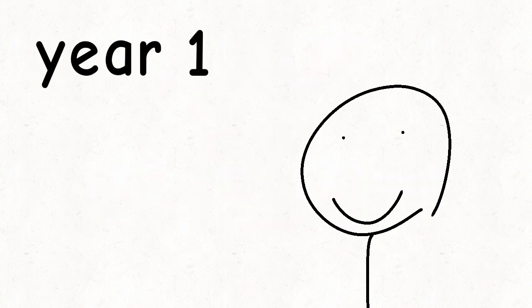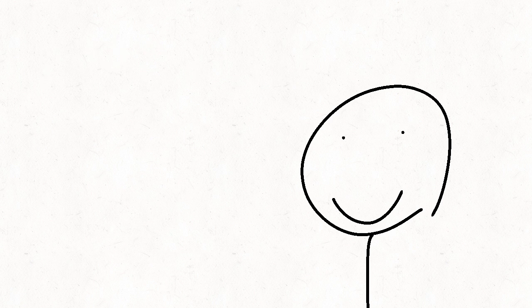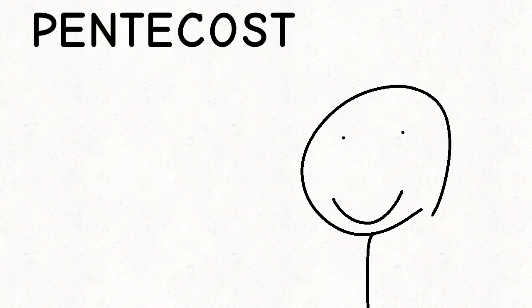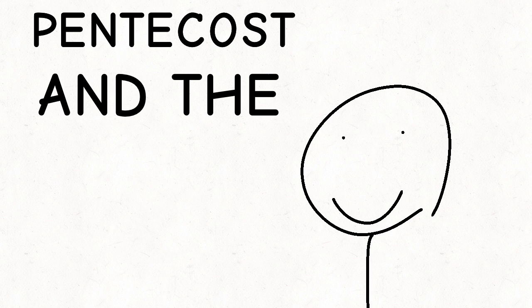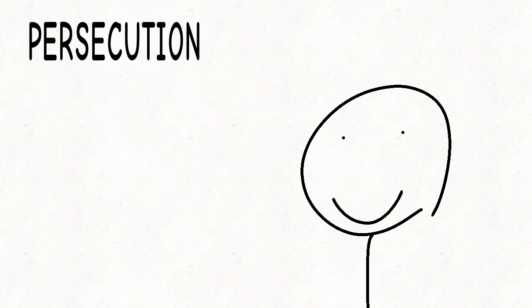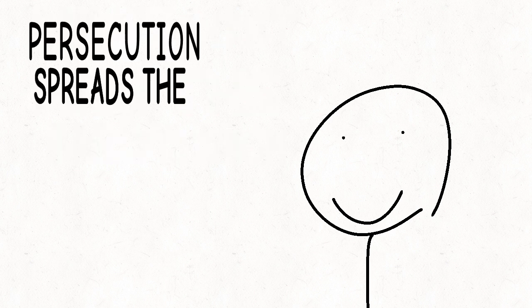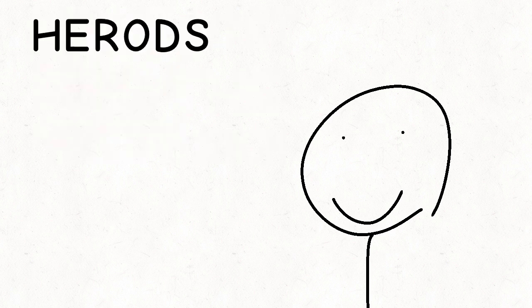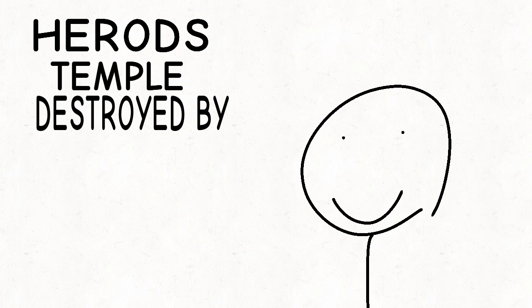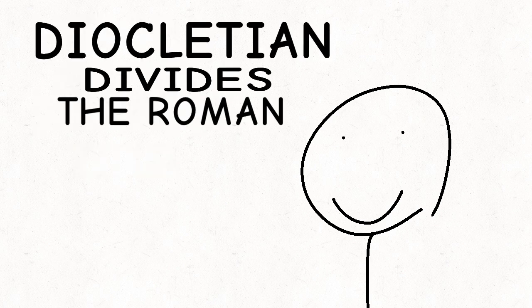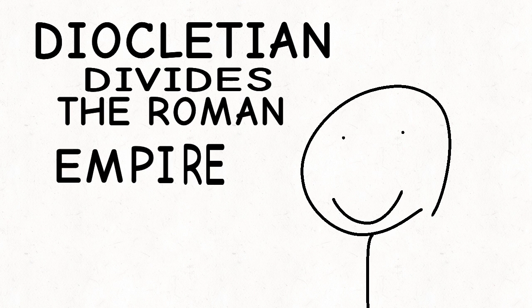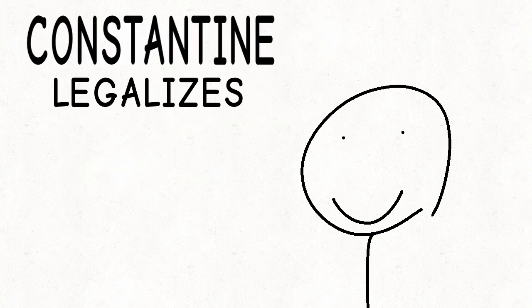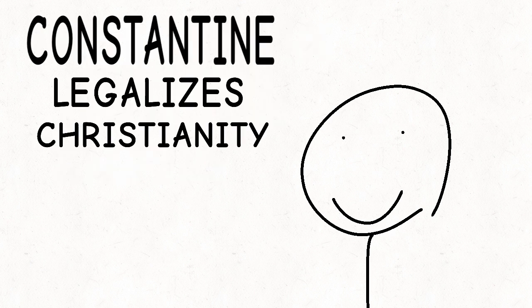Year 1 AD. Pentecost and the early church. Persecution spread with gospel. Herod's temple destroyed by Titus. Diocletian divides the Roman Empire. Constantine legalizes Christianity.